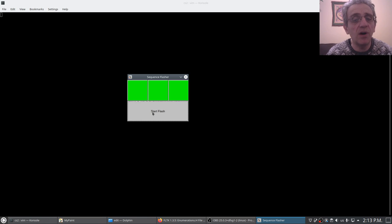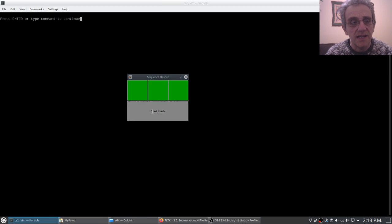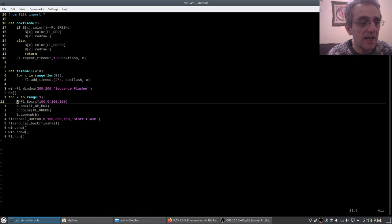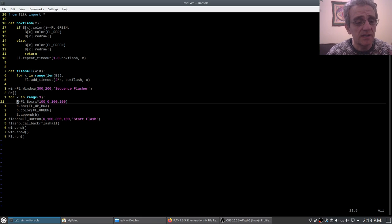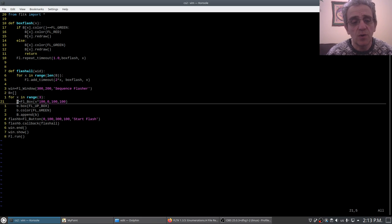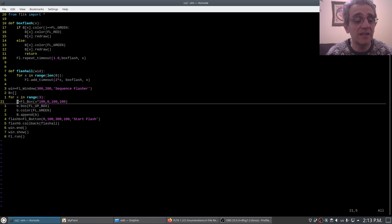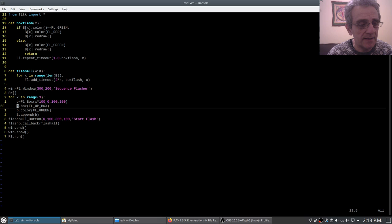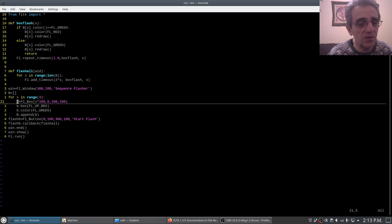So this is a pitfall to be aware of. If you create FL_boxes, this by the way applies not just for setting the color of a box but it also applies to if you want to set an image to an FL_box or anything else. So let's go through this program now.